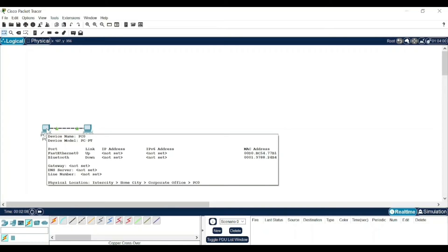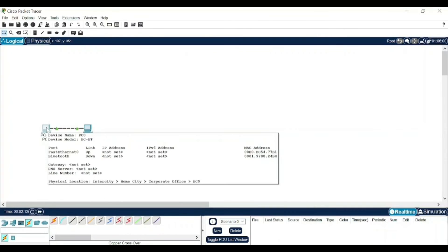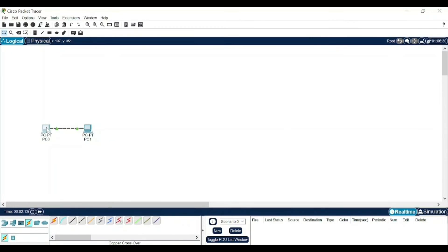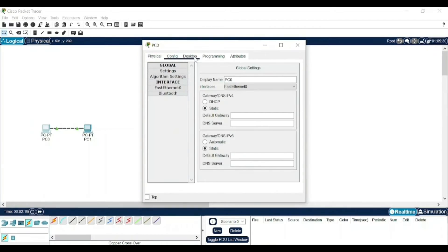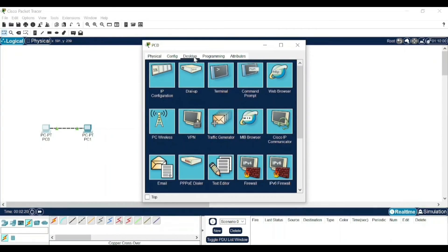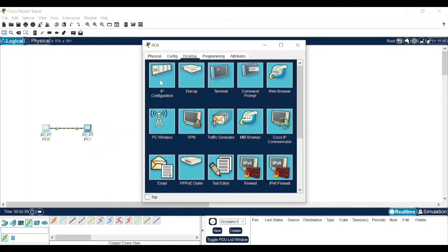Now we need to give our IP address to both of them. To do that, just click on the device and a screen like this will appear. Go to Desktop, and then you have different options like you have IP Configuration, PC Wireless. These are all the different things which happens in our system also, but in the simulation, first of all you need to click on IP Configuration and give some random IP address.